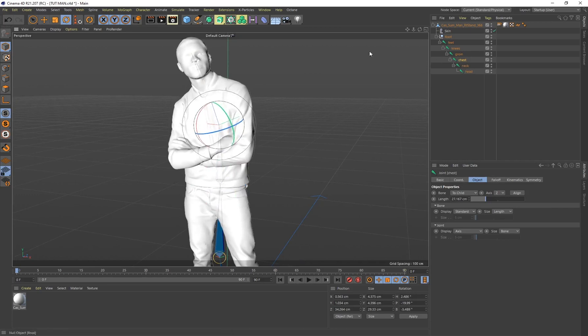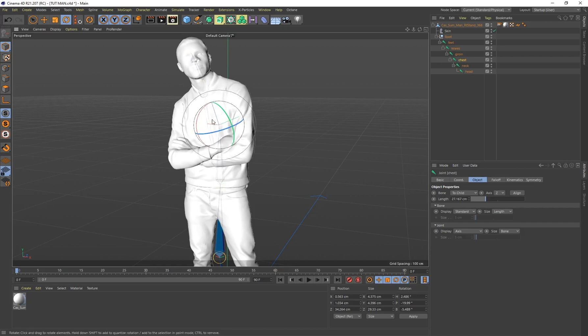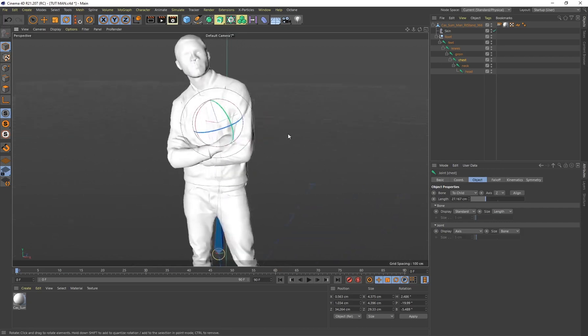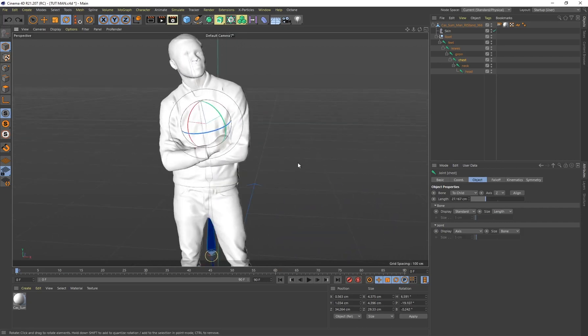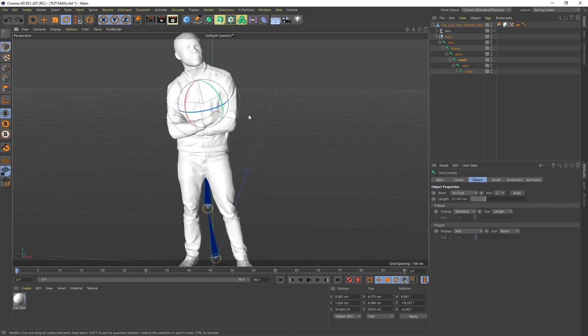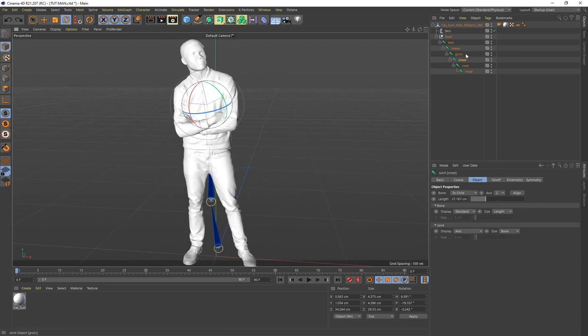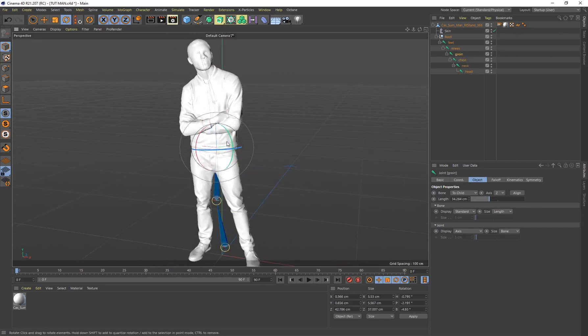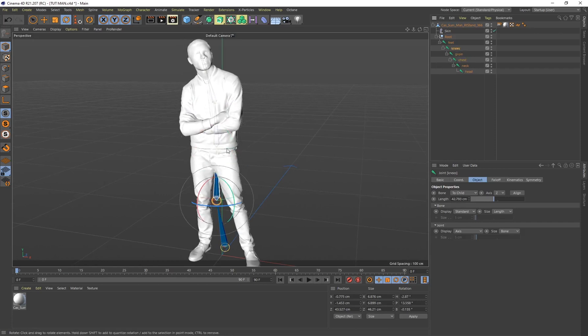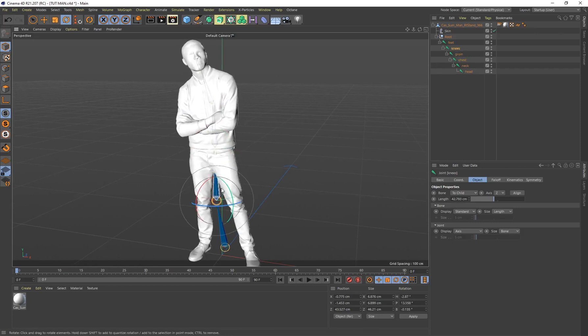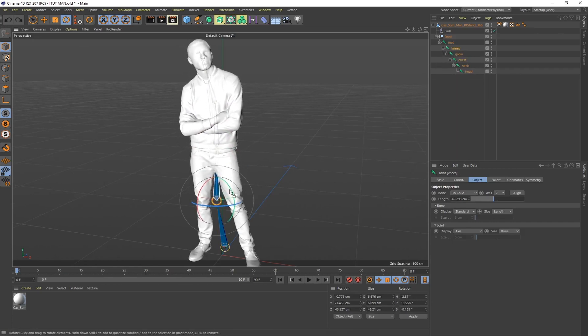Now if I added some more joints I could probably have a lot more control over maybe even the shoulders. If I select Chest I do have a little bit of control over the shoulder region. The more joints you create in your rig, the more control you'll have over your character's movements. It's going to be a little bit more precise, but we just need a basic rig for this tutorial.